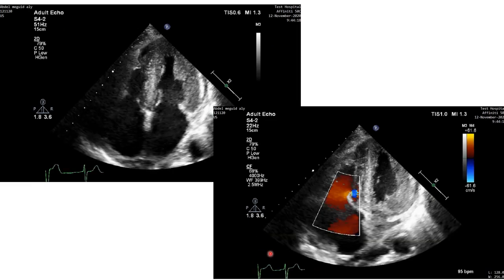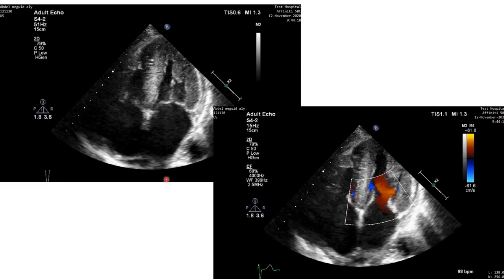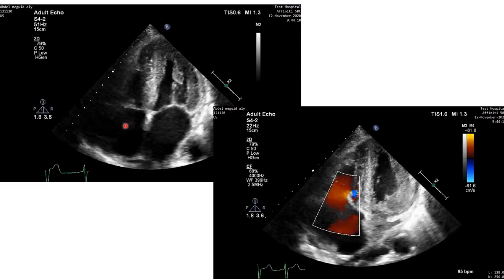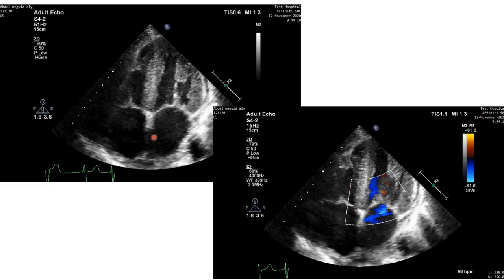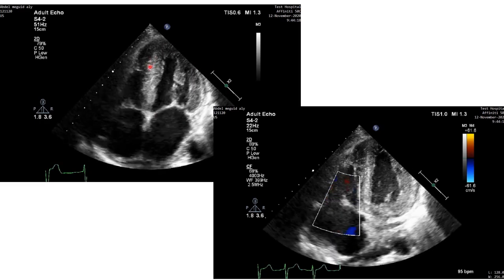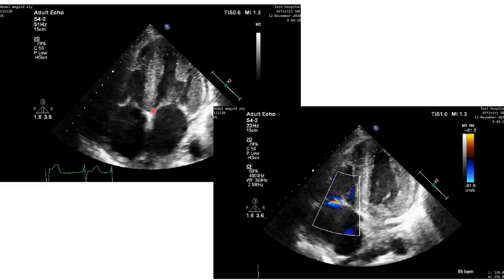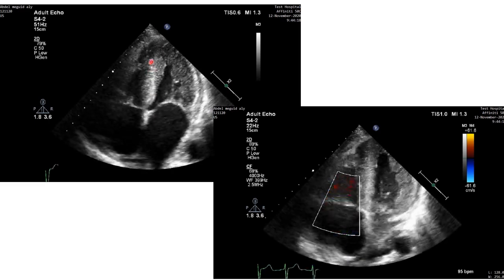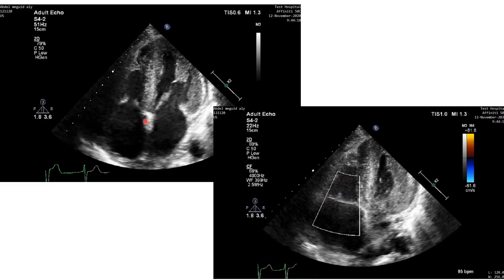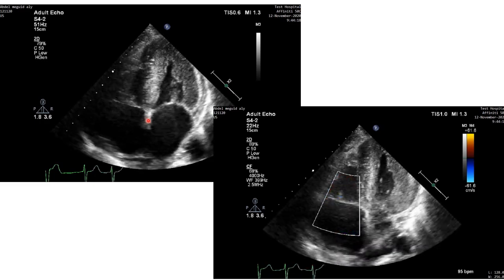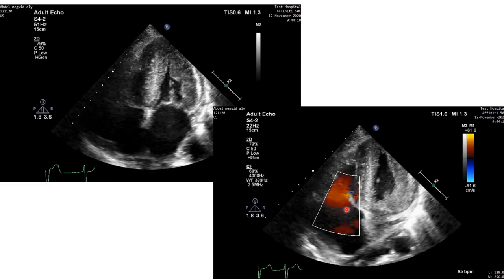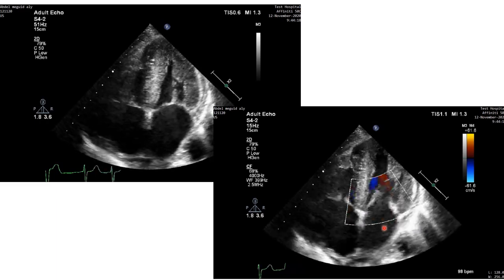This is the apical four-chamber view. Again, you can see dilated both atria, as we see in most cases of restrictive cardiomyopathy, with significant hypertrophy of the left ventricle, some hypertrophy of the right ventricle, and hypertrophy of the upper part of the inter-atrial septum. There is no tricuspid regurgitation and no mitral regurgitation.